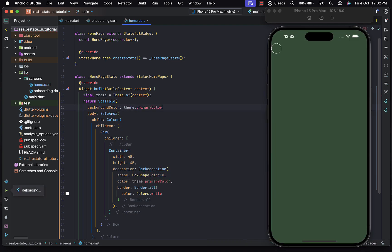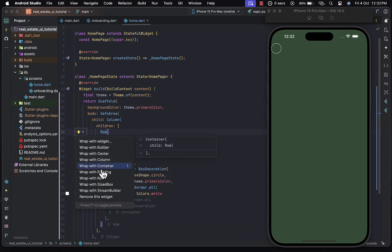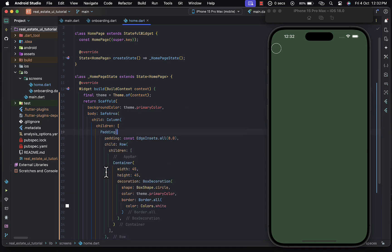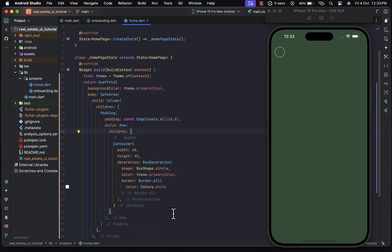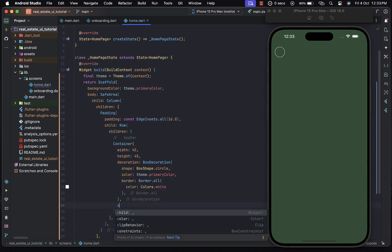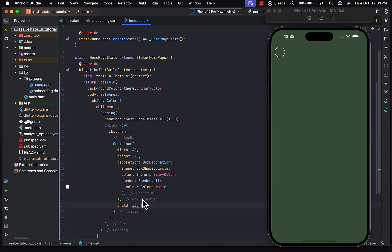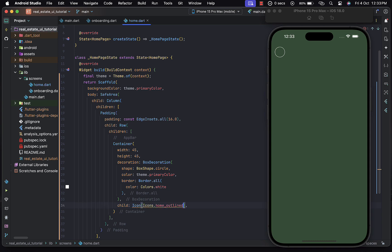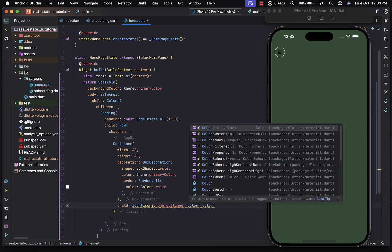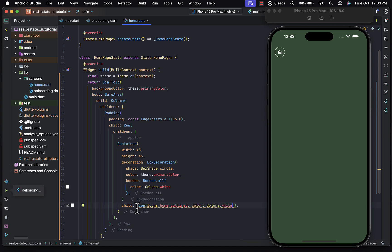Let's change the background color of the scaffold to theme.primaryColor, then wrap the Row in a Padding widget affecting all sides with a value of 16. The child of the container is going to be an Icon — icons.home_outlined — and we change the color of the icon to white. Saving the changes, there we go.